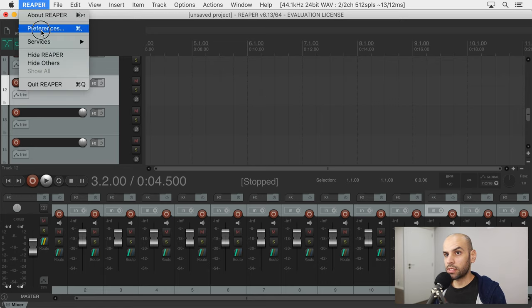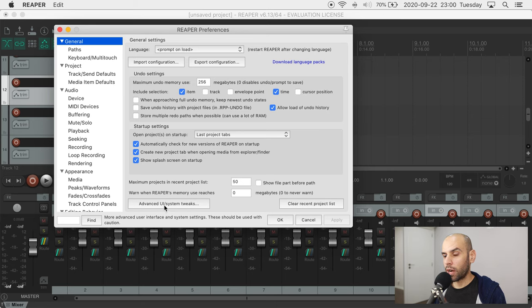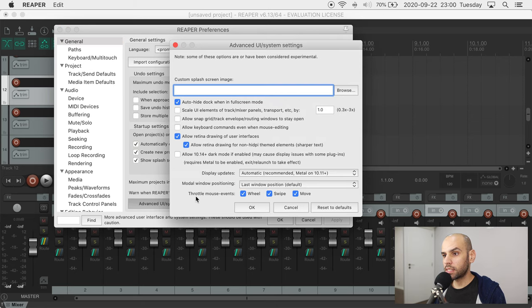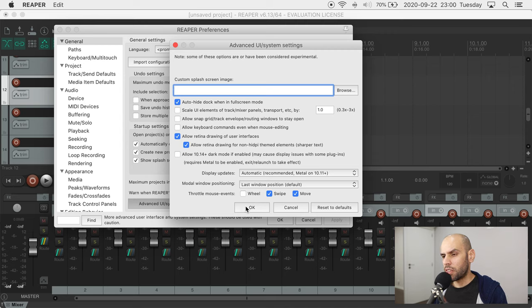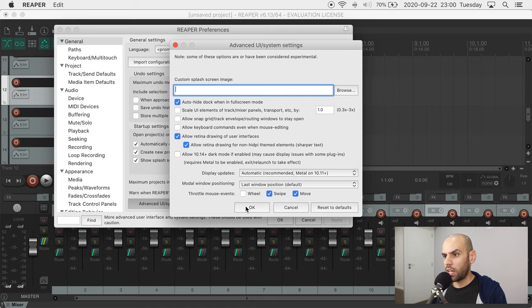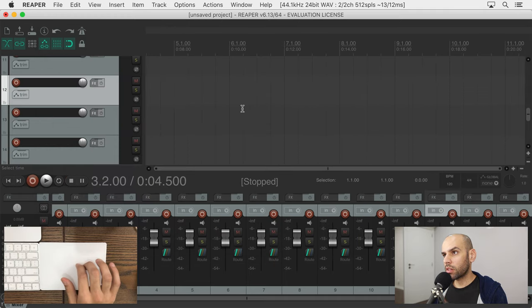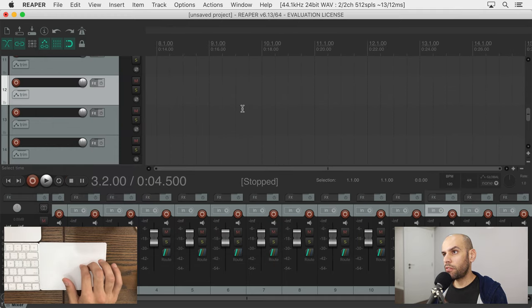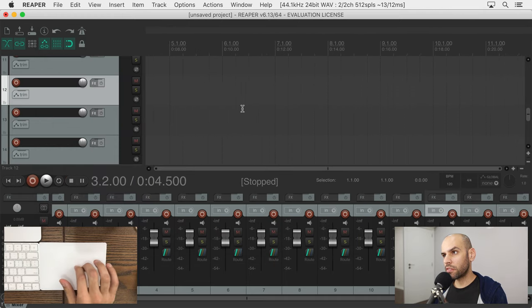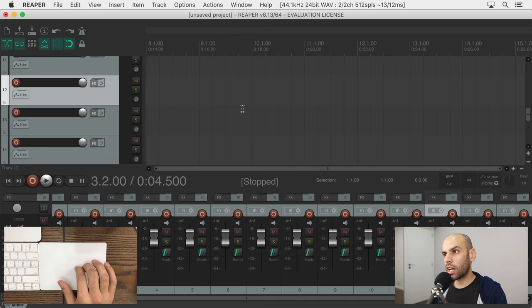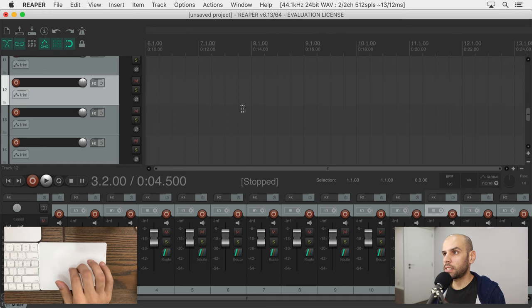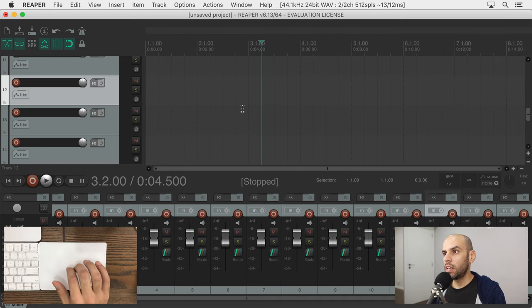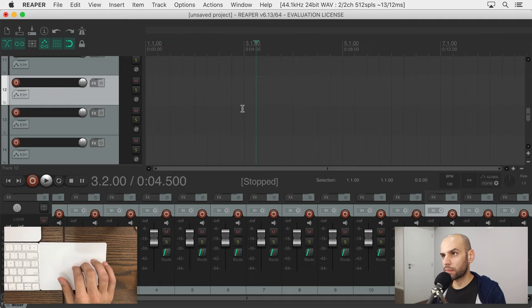Come here to preferences and advanced UI system tweaks and disable throttling of the mouse wheel. That's because apparently Reaper thinks of these kinds of swipe movements as the mouse wheel and when you disable that throttling then it feels more natural. It doesn't feel perfect, it's not as smooth as in some other places in macOS, but it's definitely much better than the default.